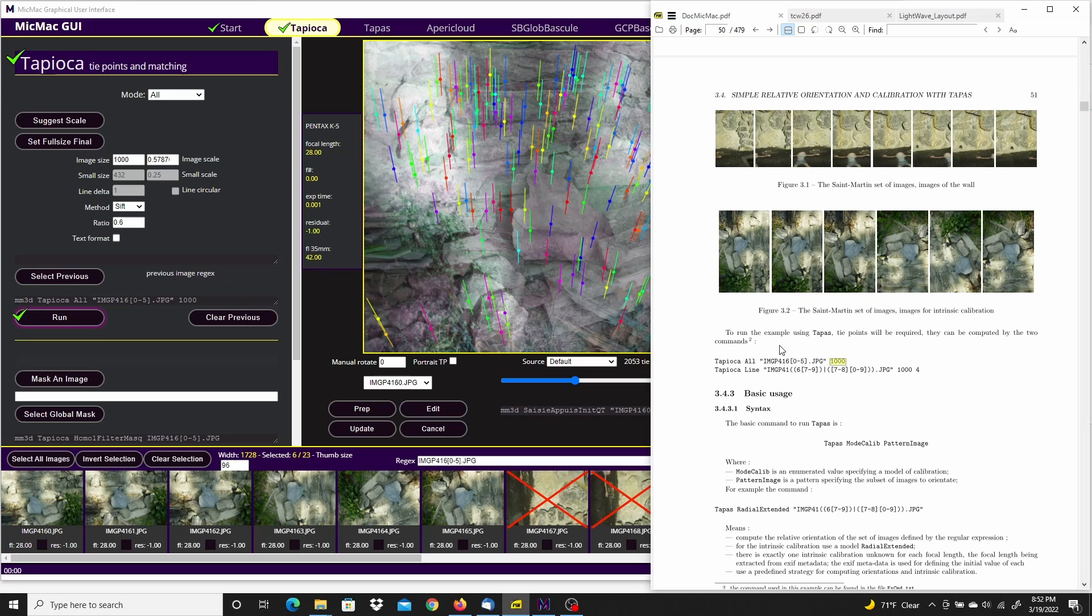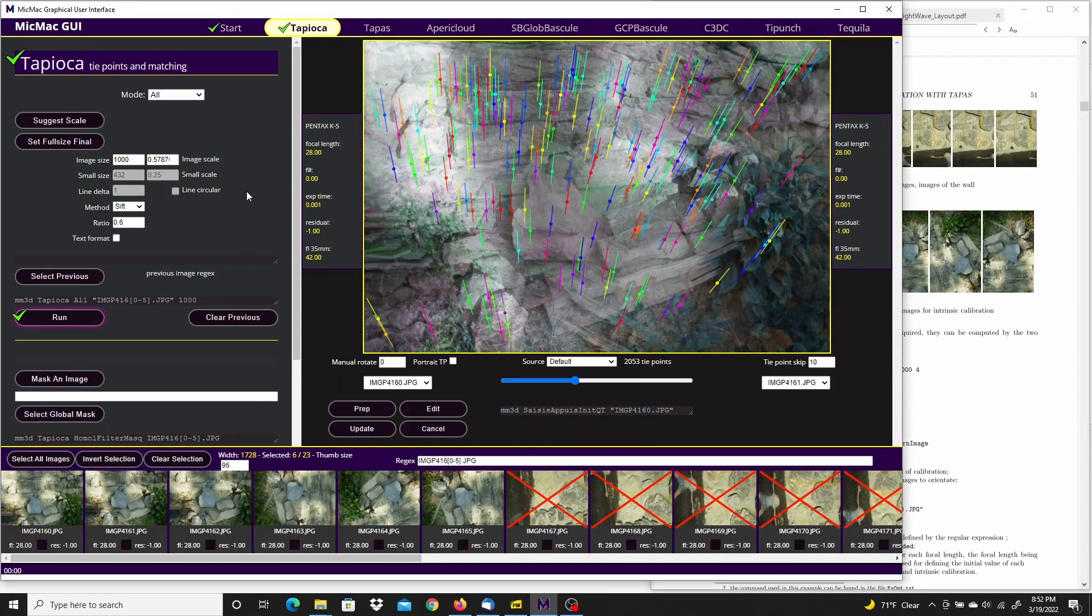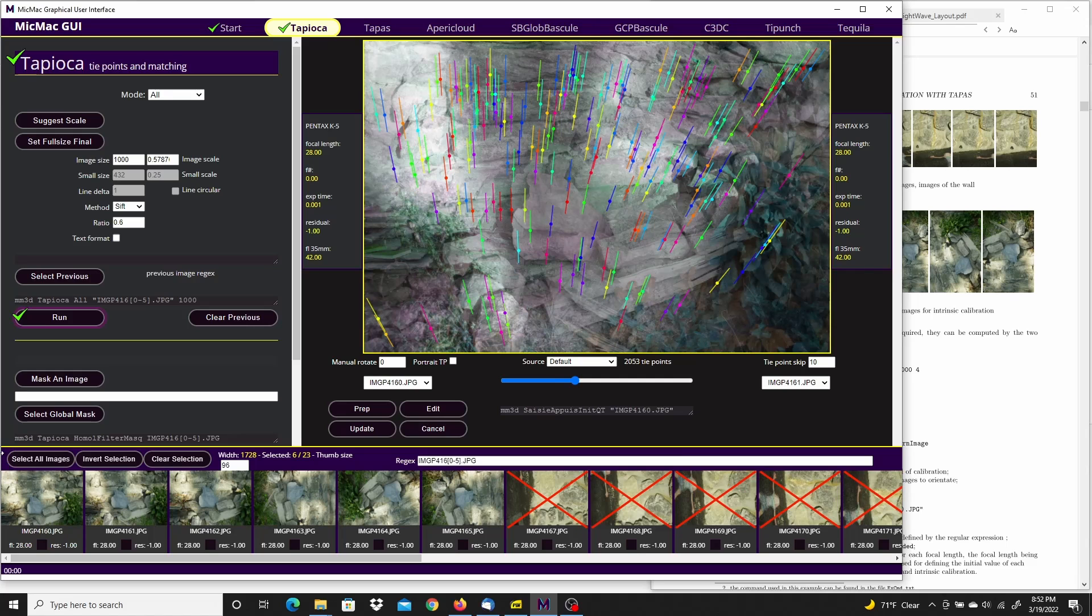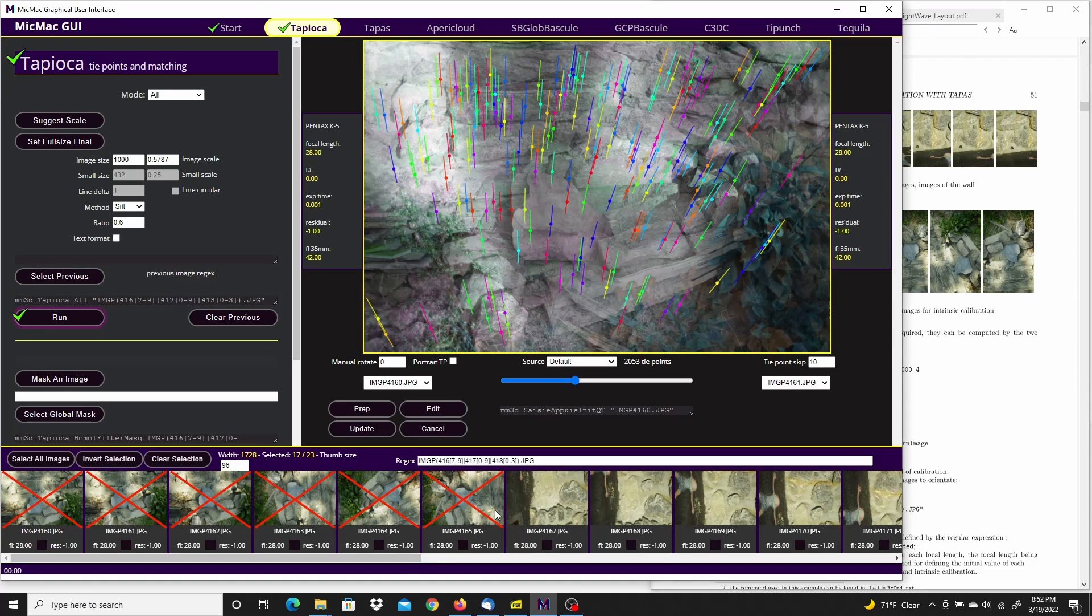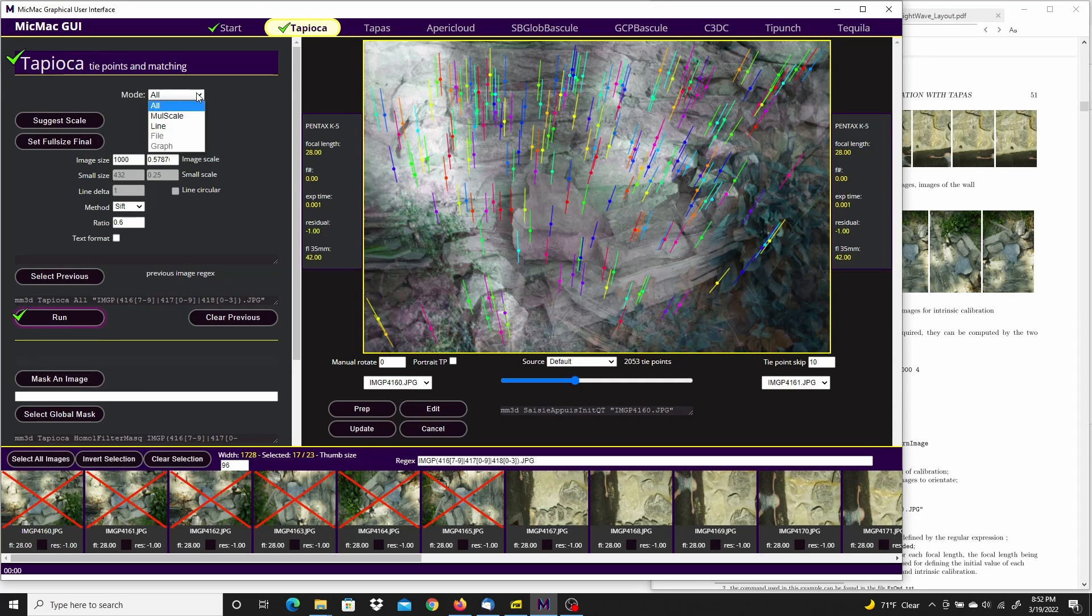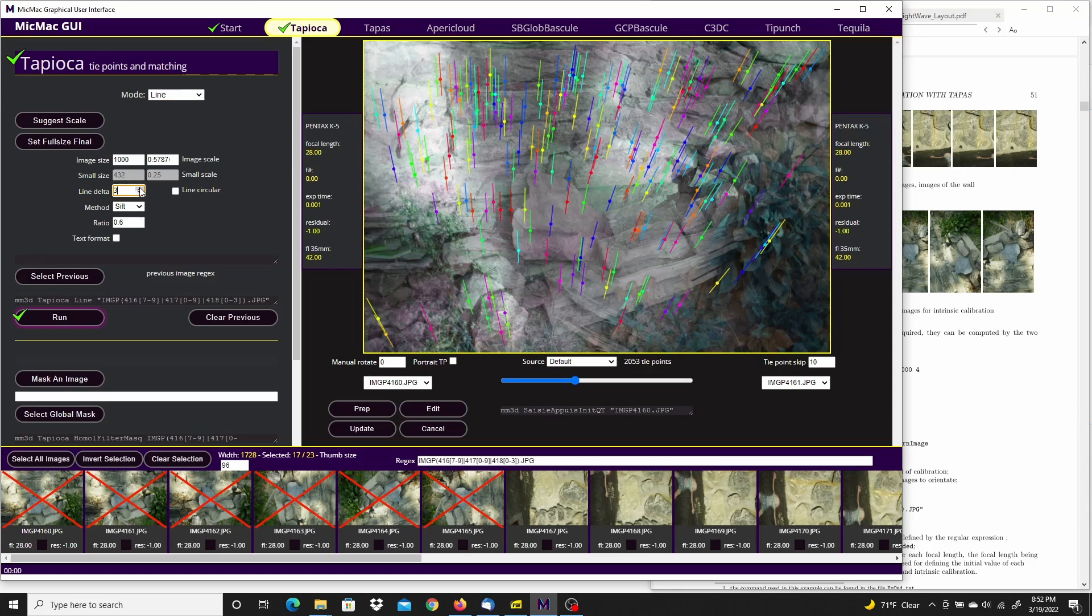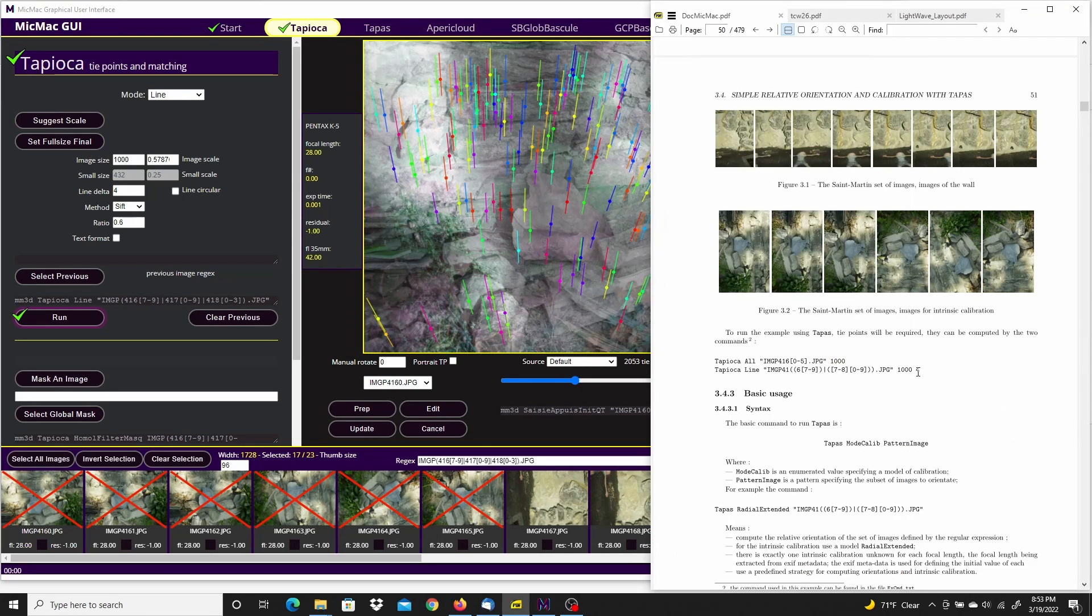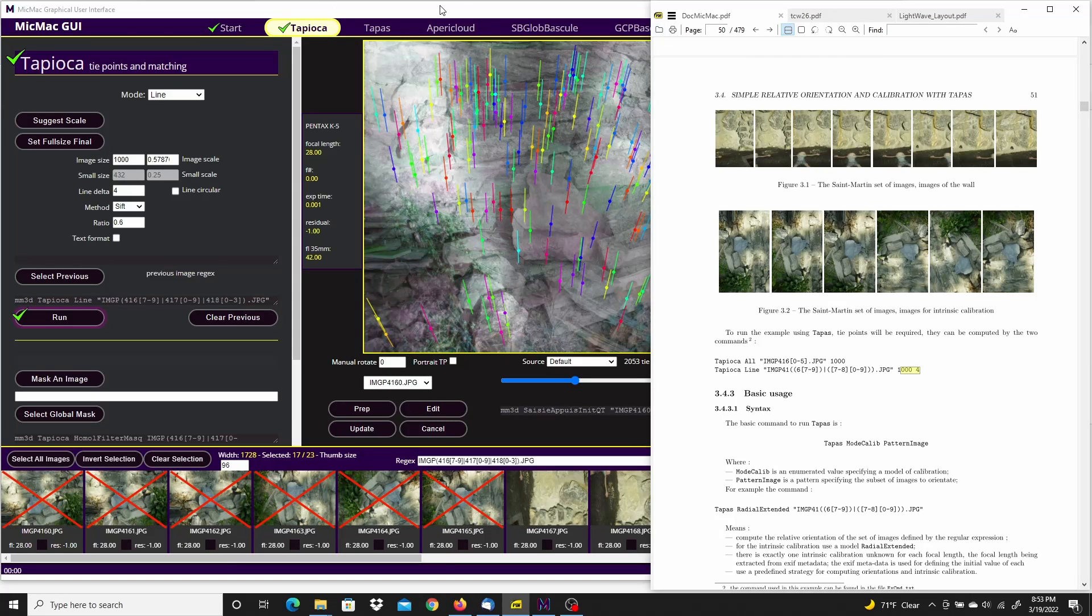Now for the rest of the images, it's going to be line mode. So I'll do the selection first. I'm going to invert the selection to deselect the calibration images and select all the others. The mode is going to be line and the delta is four, as shown right here. So go ahead and run that.